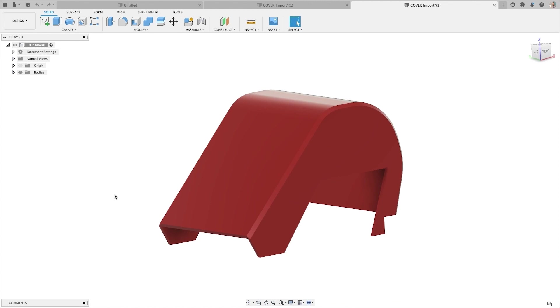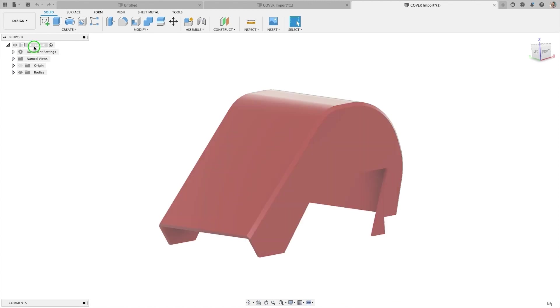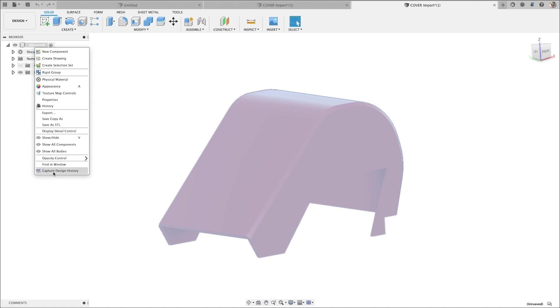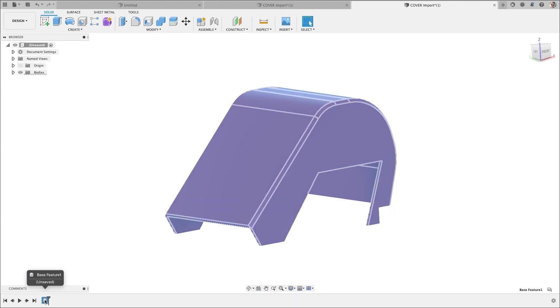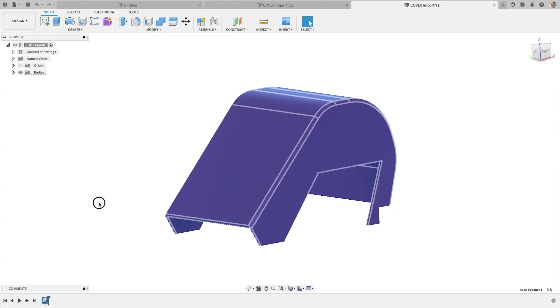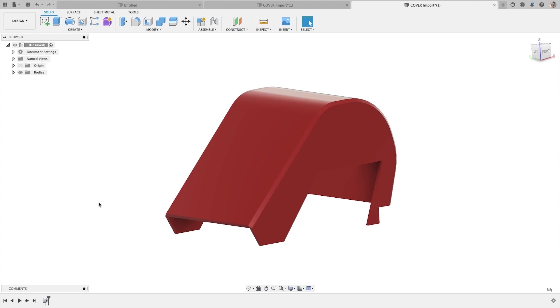So this is normal behavior. You open it up, you make sure your design history is on. All you will have is an imported body. This is normal, unless you're opening a Fusion file from someone else. So this is normal.